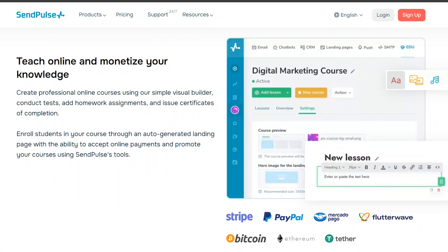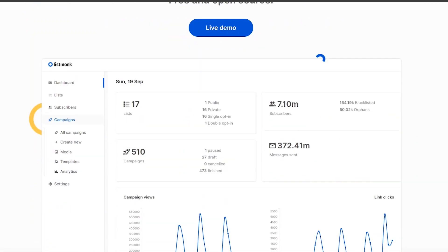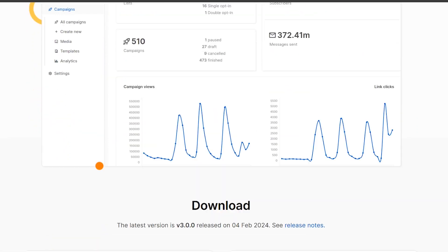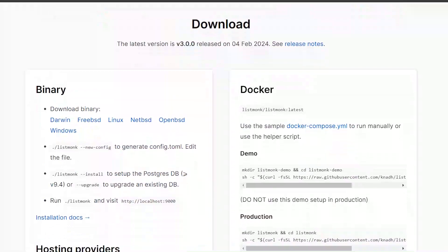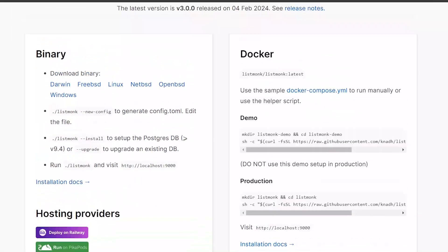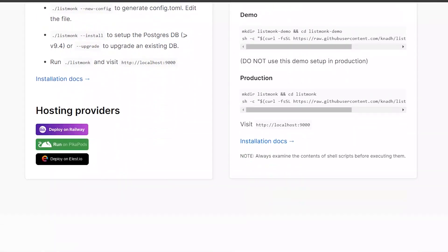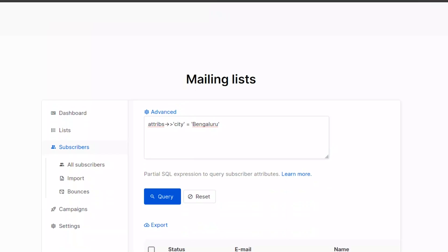Now, let's look at ListMonk. ListMonk is a self-hosted email marketing software that gives you full control over your email campaigns. It's highly customizable and offers advanced features for managing large email lists.